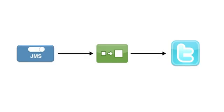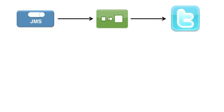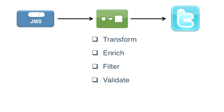We just saw that you can use Mule to transform a message as part of a flow. But there's all sorts of things you can do to the message using Mule, including enrich the message with information from other connectors, filter the message based on its content, or validate the message. You could also choose to route the message to various destinations based on its contents.